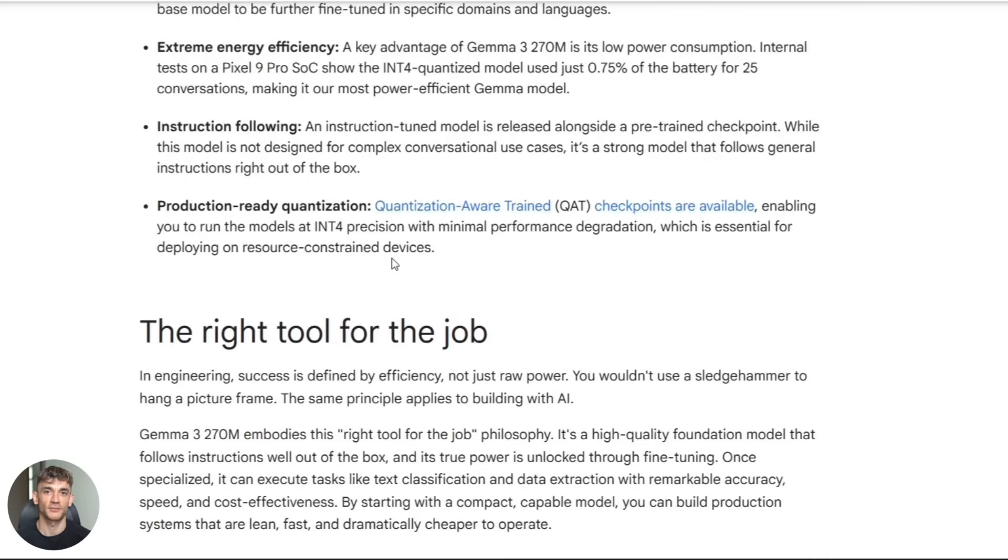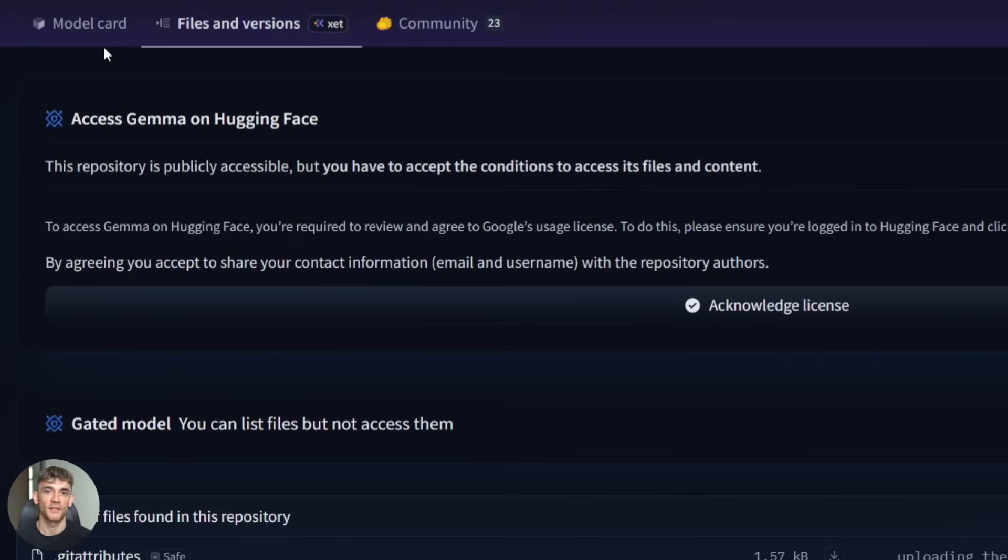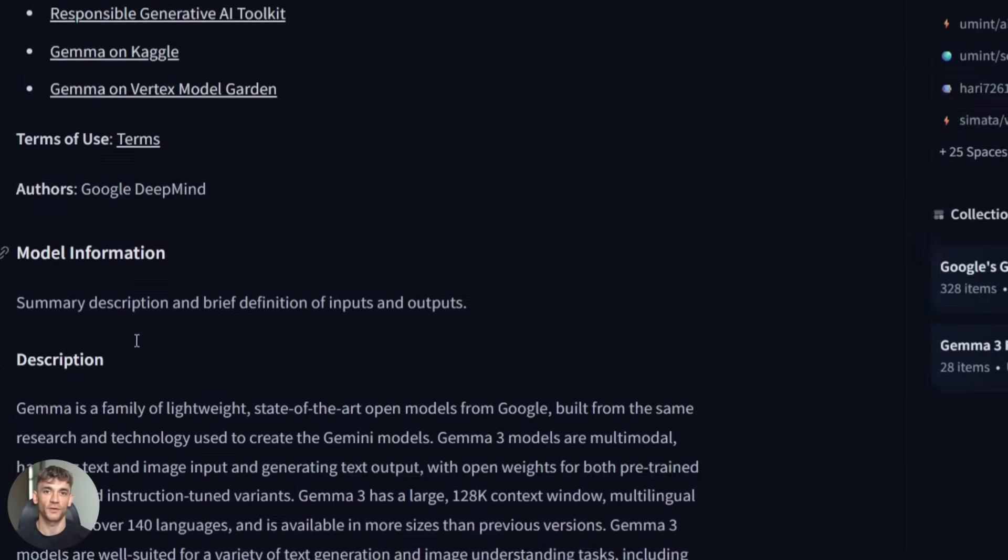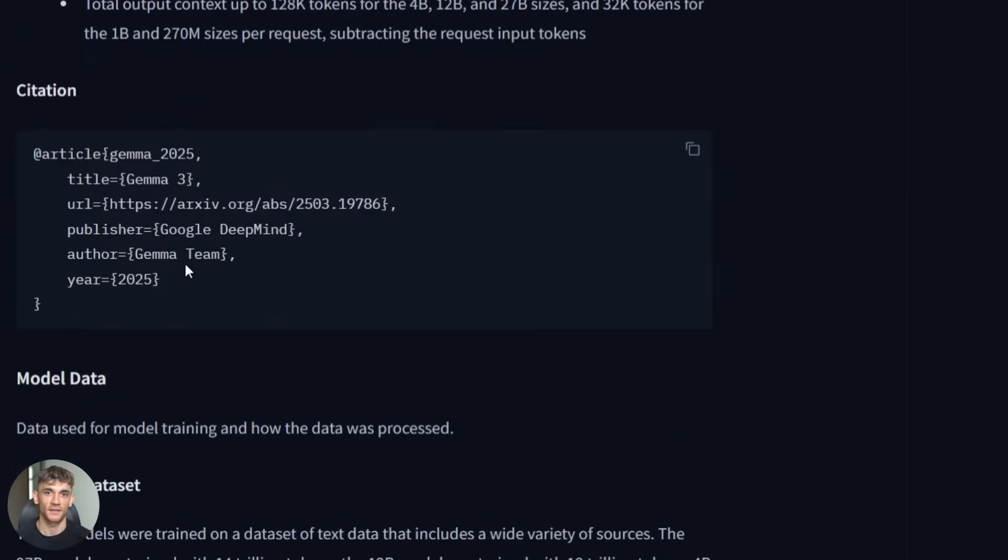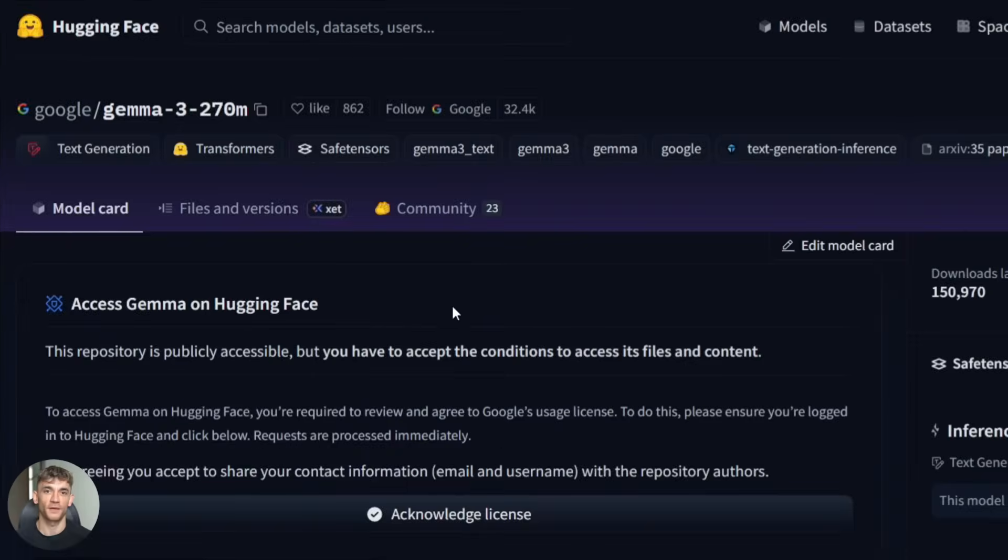Now here's what you need to do today. Download the model from Hugging Face. Follow Google's fine tuning guide with a simple data set. Build a basic demo that runs in your browser. The barrier to entry has never been lower.